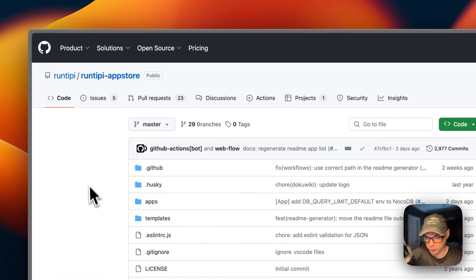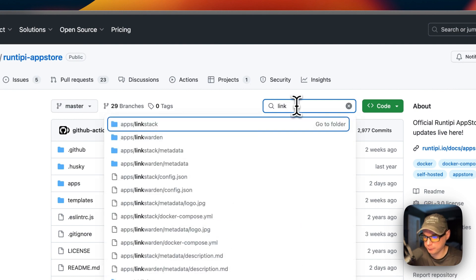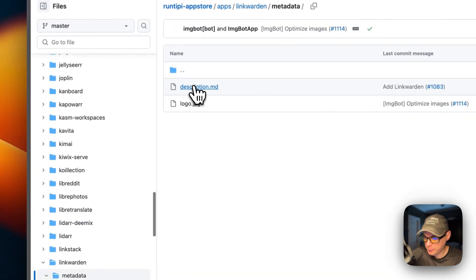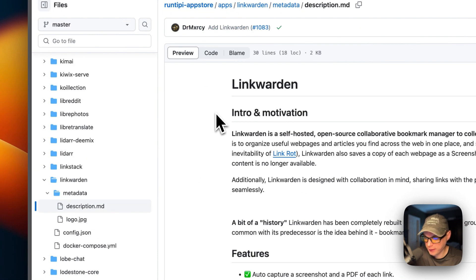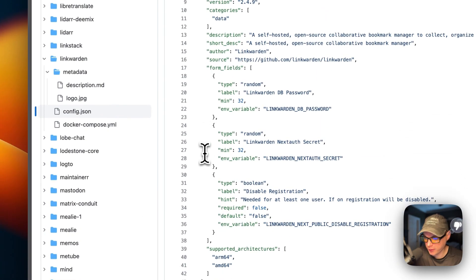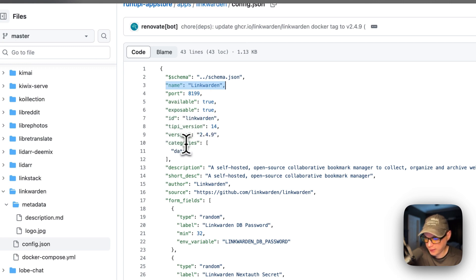Now I'm on the Runtipi app store GitHub. I'm going to search for 'link' and go to Linkwarden. The metadata includes the description and the logo. The config.json explains everything the technical way — the name, the port, the available exposable ID, the Tippy version, categories, description, short description, author, and source.